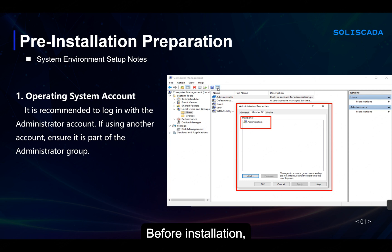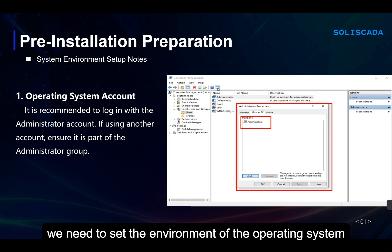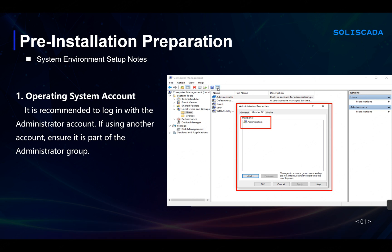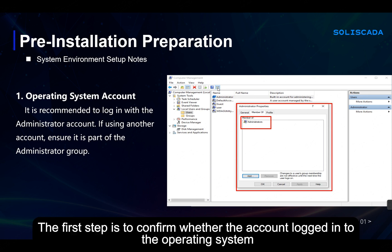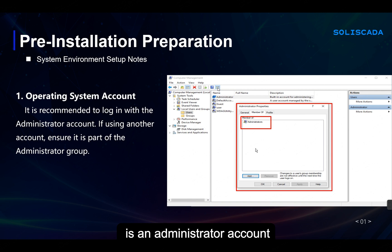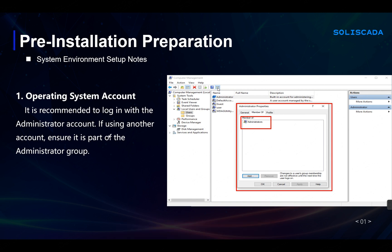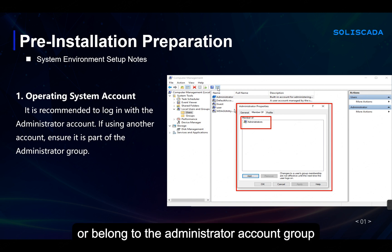Before installation, we need to set the environment of the operating system. The first step is to confirm whether the account logged in to the operating system is an administrator account or belongs to the administrator account group.